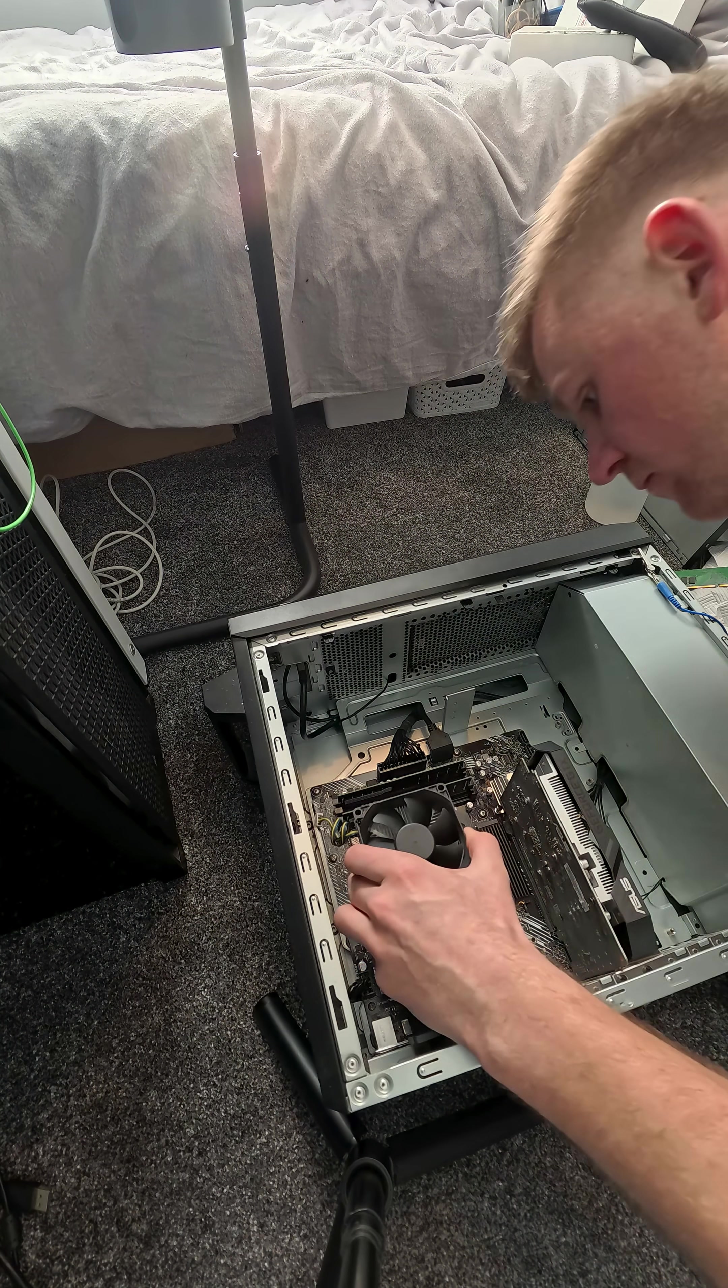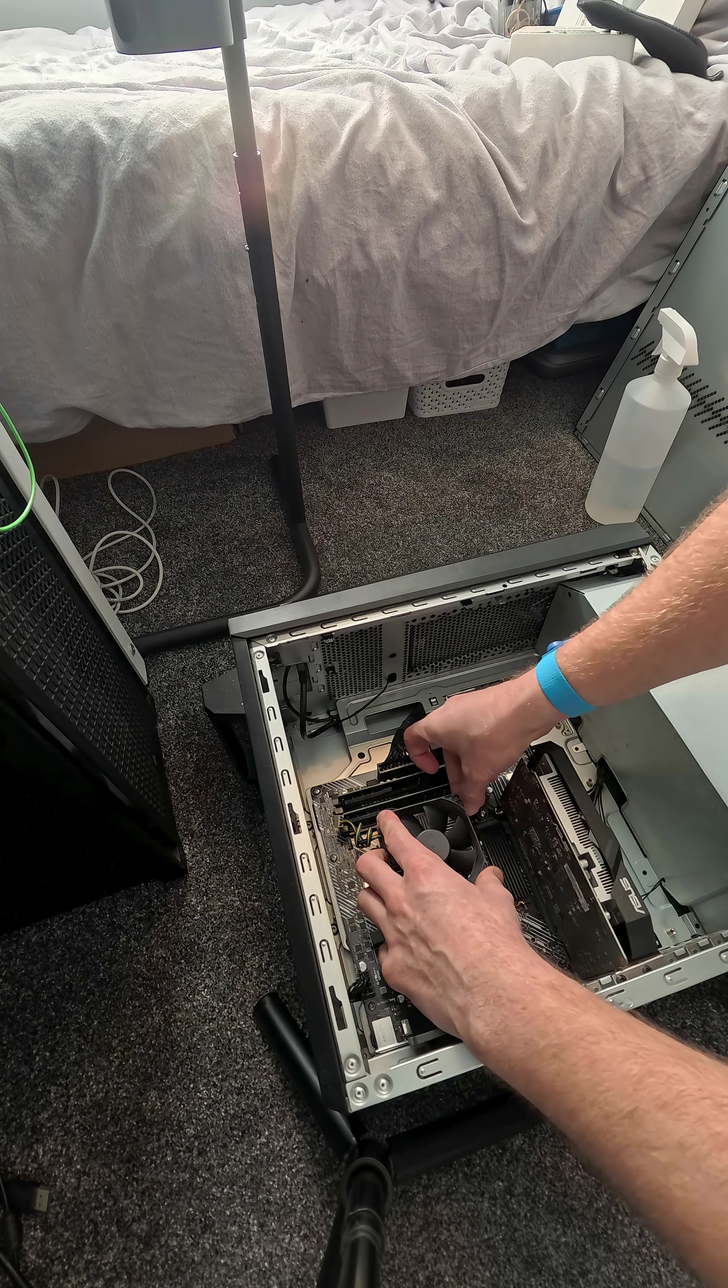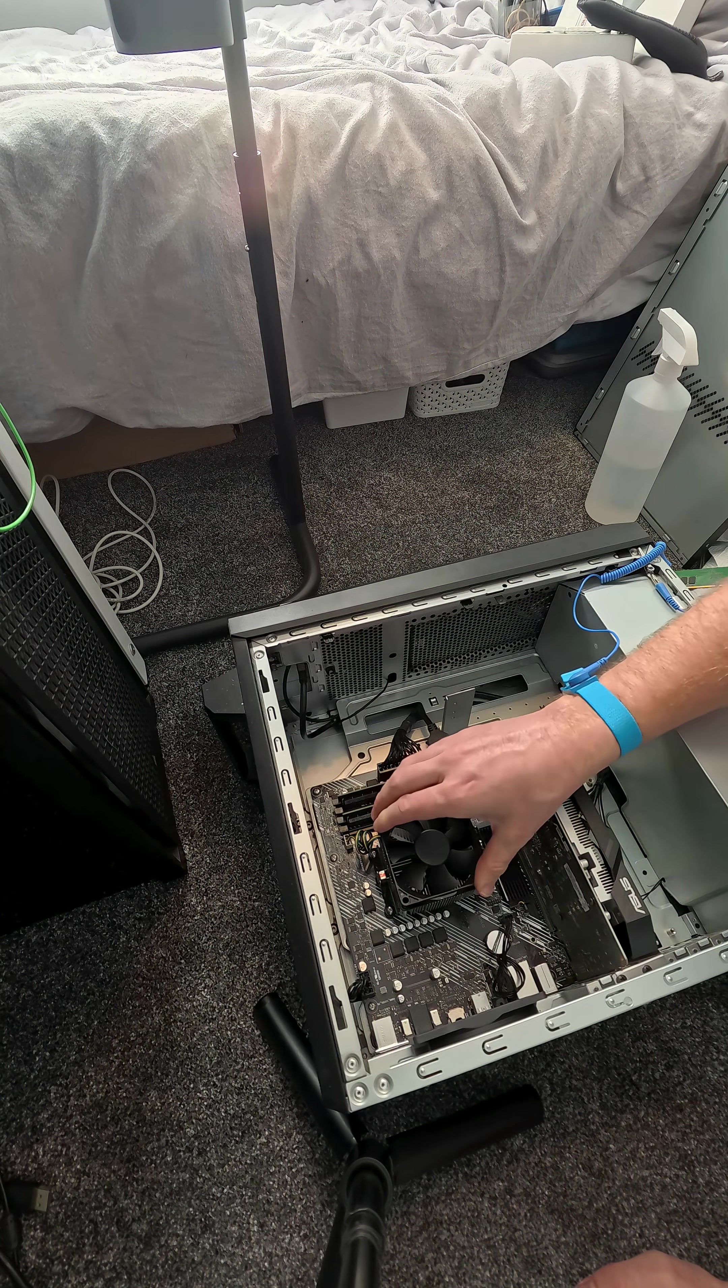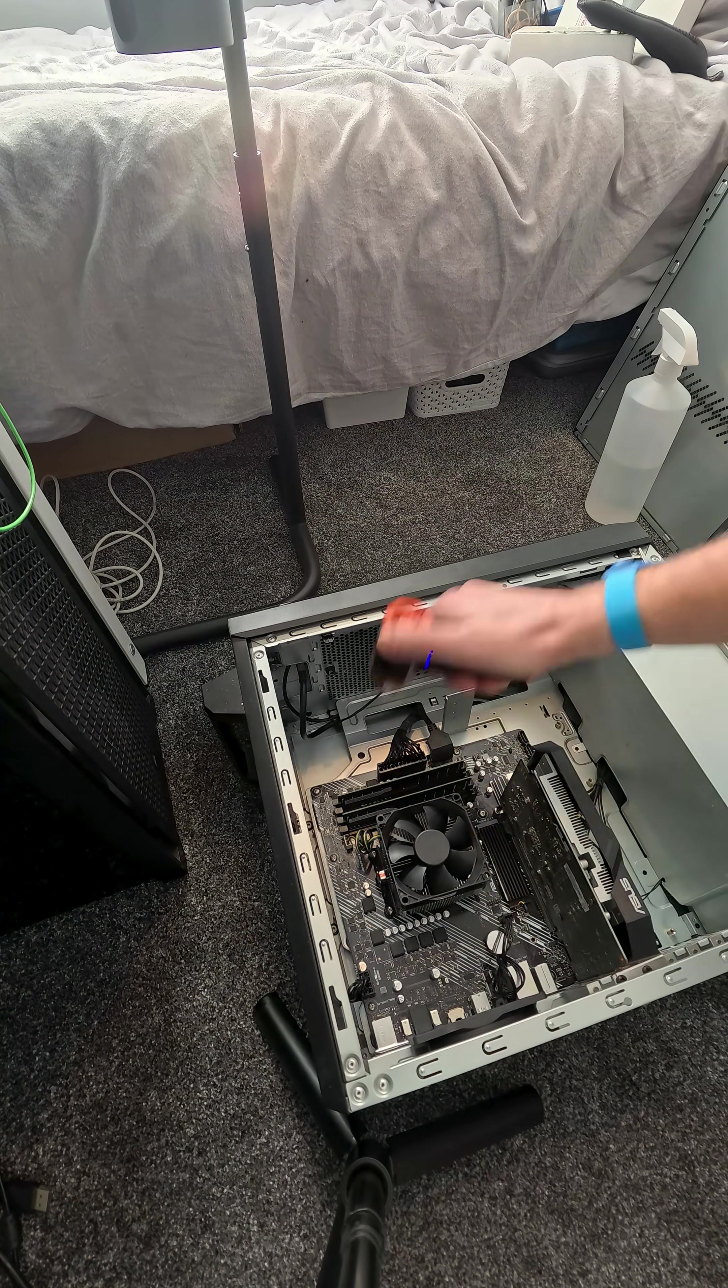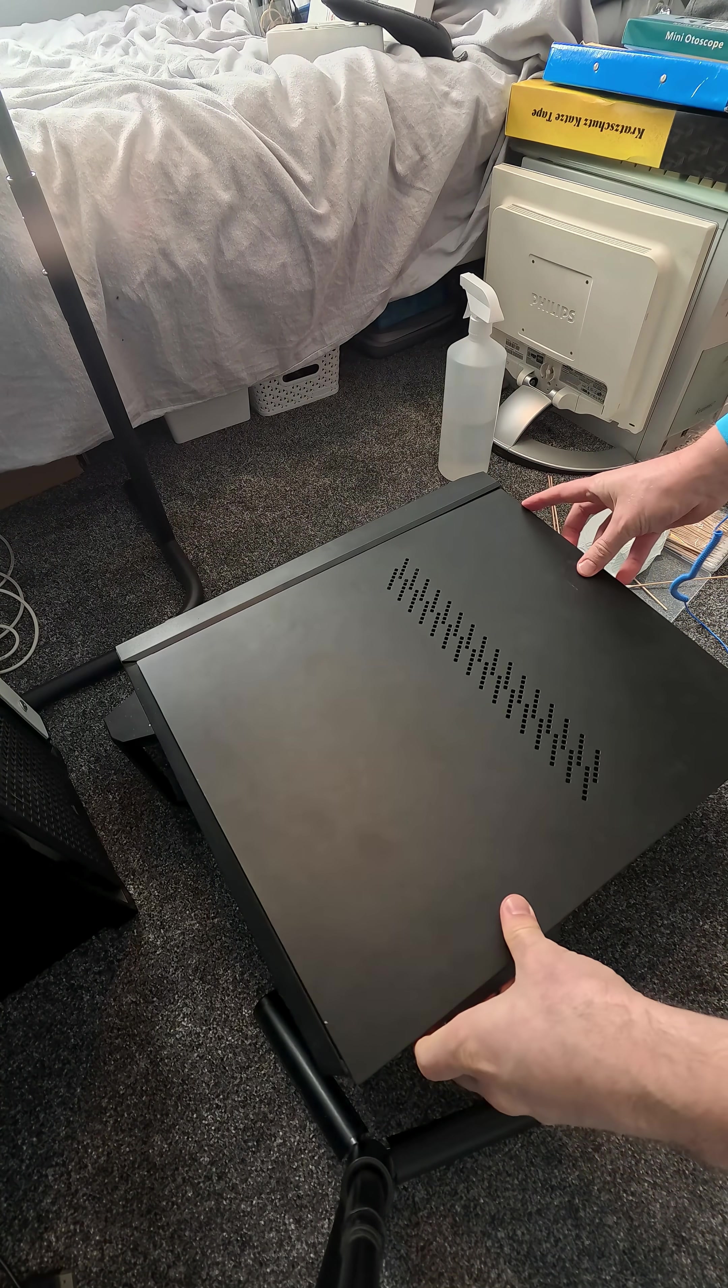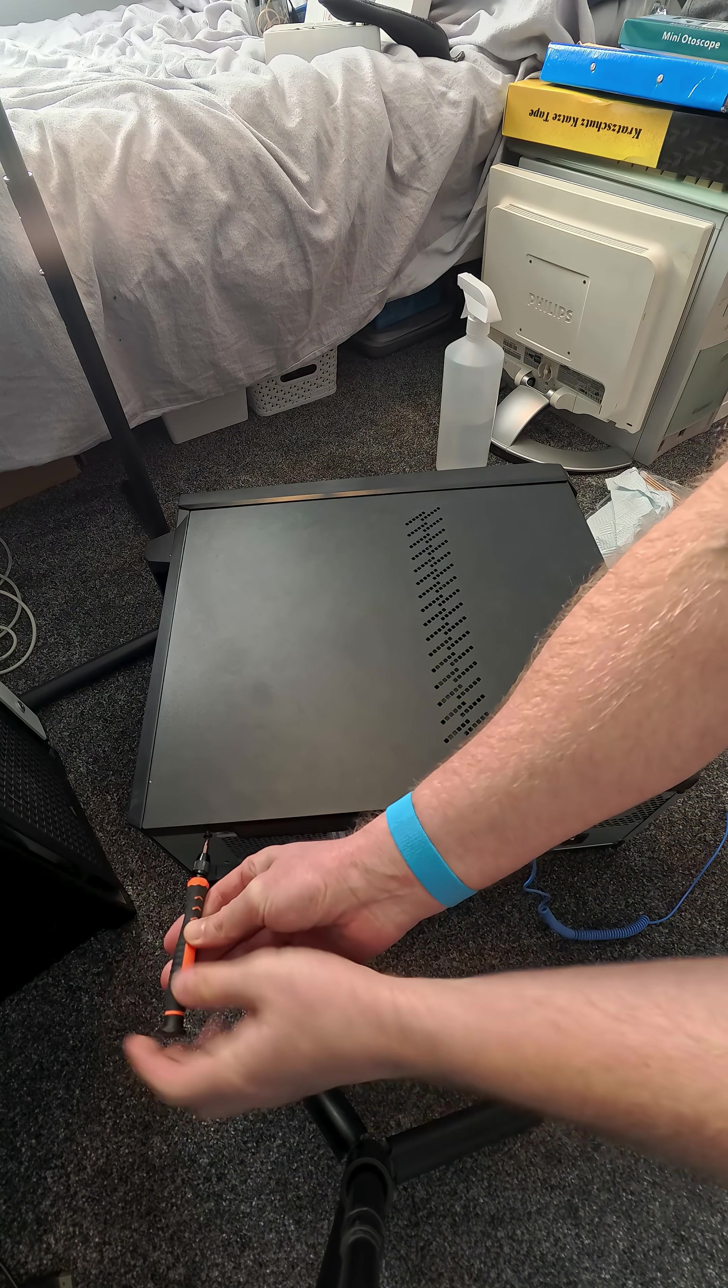Just popped on the cooler there again, making sure it's fixed in place, and put the connector back in. Give it one final blow, clearing away the dust. Putting on the cover there, and that's pretty much it. Now all I have to do is install a fresh copy of Windows 11.